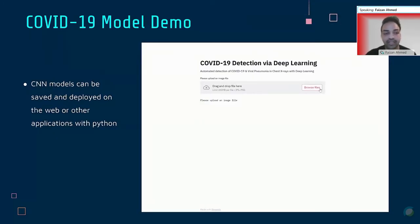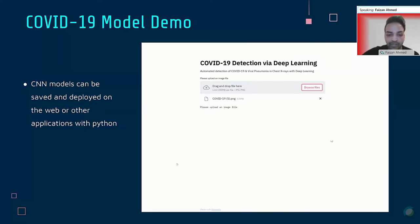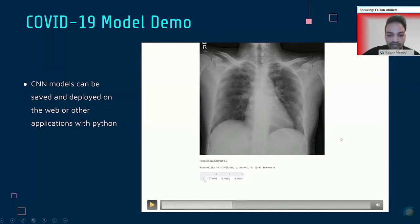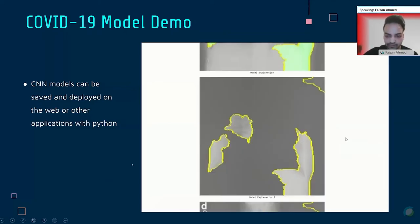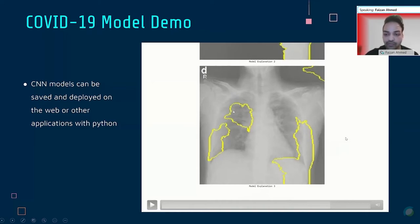The great thing about creating CNN models is that they can be saved and deployed on the web or other applications with Python. I made a web app where you can upload a chest X-ray image, and using the model I developed, it predicts whether the patient has COVID, pneumonia, or is normal. It predicted one patient has COVID with 99% probability. It also shows the areas the model deemed important — what made it classify the X-ray as COVID — which you could show to an actual radiologist to confirm. The code for this is all on the SATA GitHub.